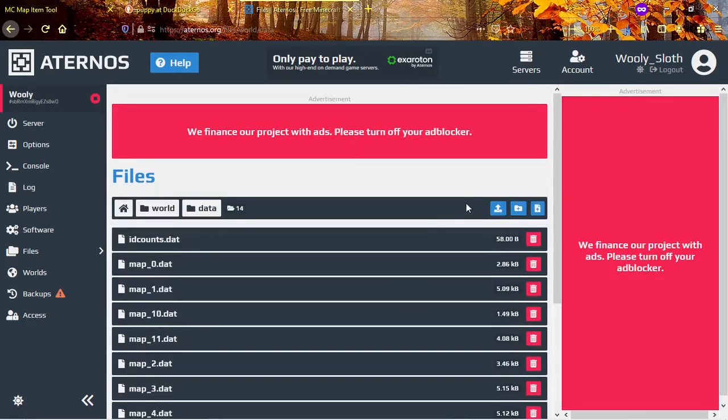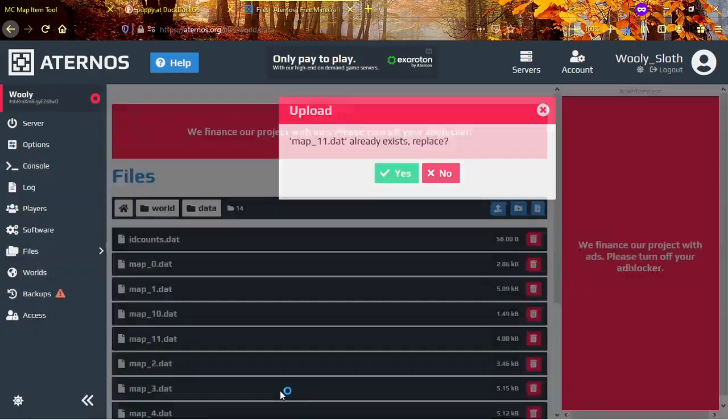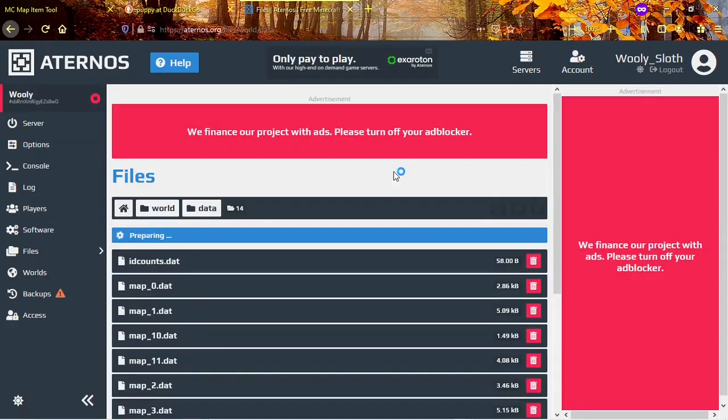Then click the first blue button on the top right. Find your .dat file and open it there. Click yes on replace file.